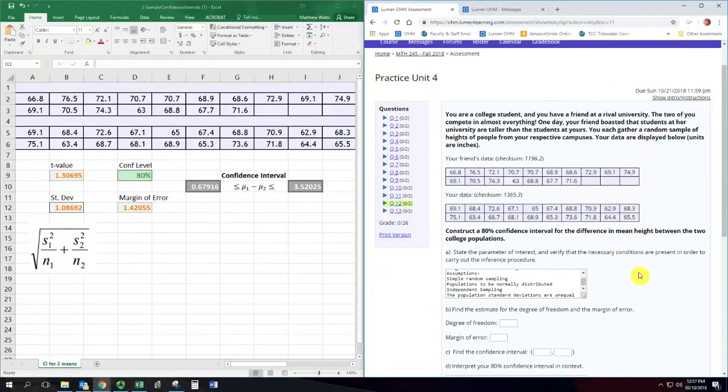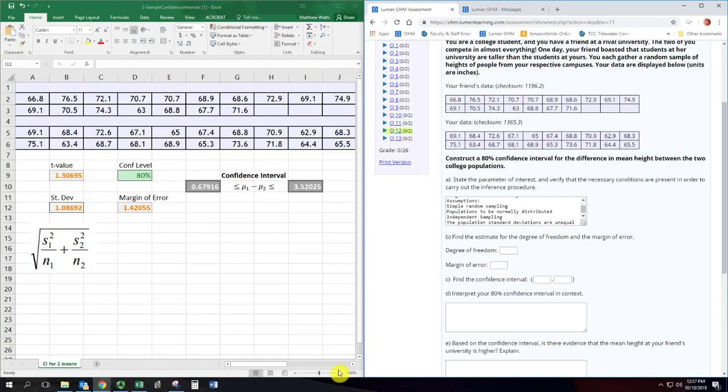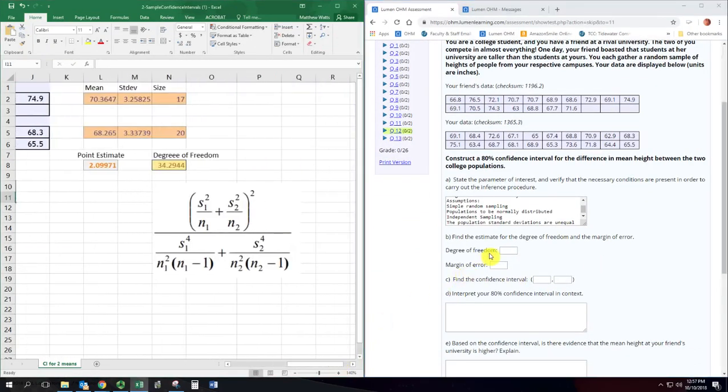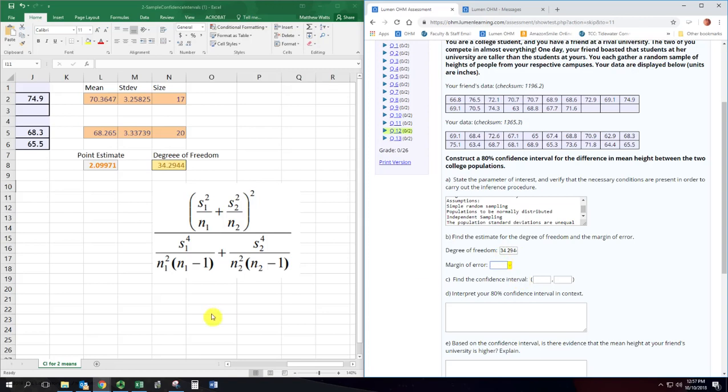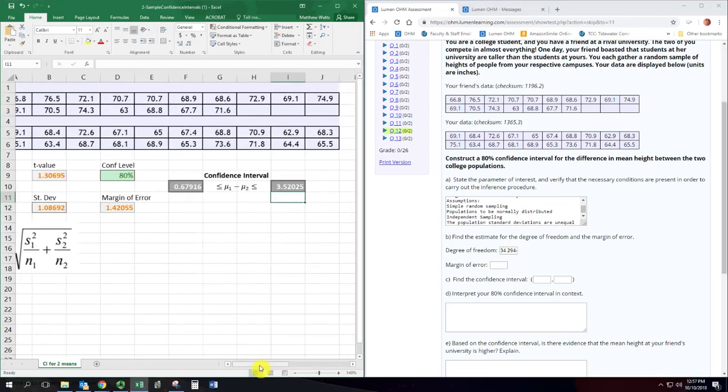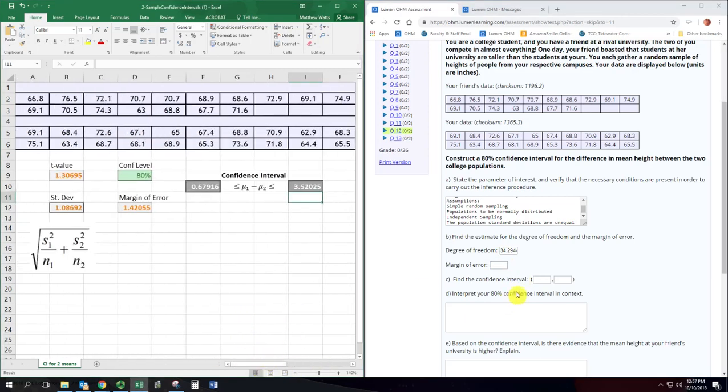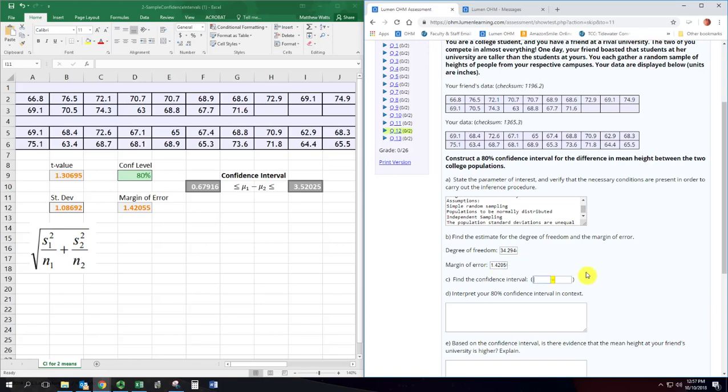So degrees of freedom is 34.294. Margin of error is 1.4206. And the confidence interval goes from 0.67916 to 3.52025.